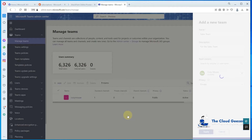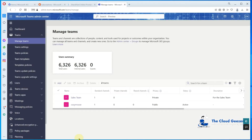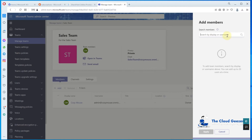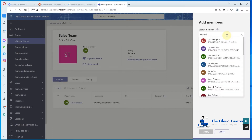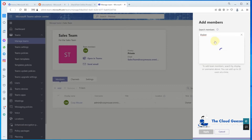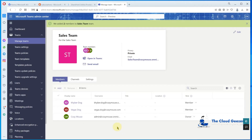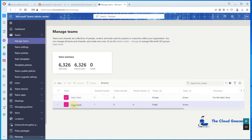We'll add a couple of members to the team so it has something in it. We'll put in the standard test users I have. Going back into the team, we'll add in a couple more — Kyber Dog and Vegas Dog — apply those, and you can see now we've got some members. That really does satisfy the fact that we have a team set up.